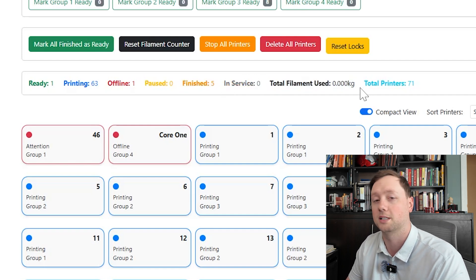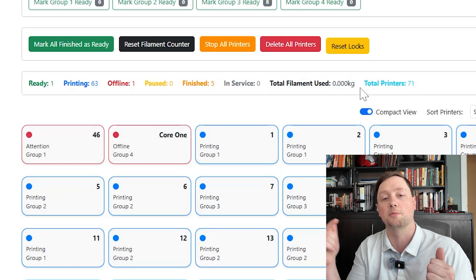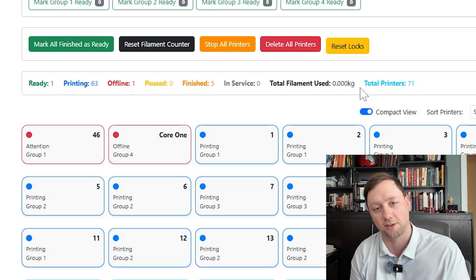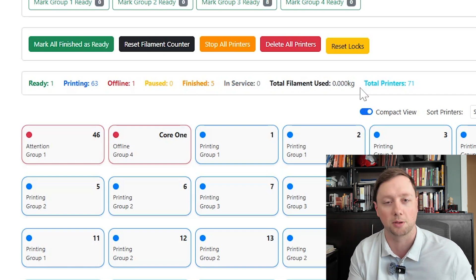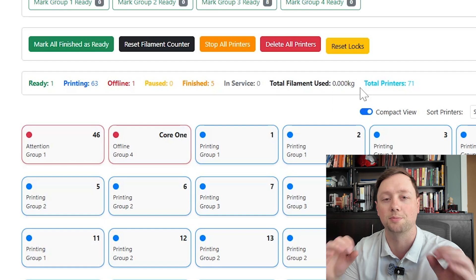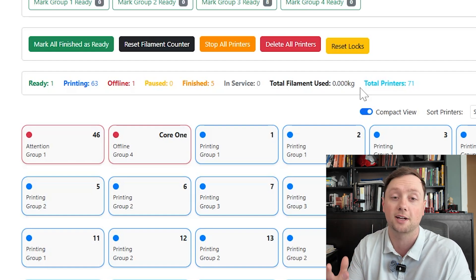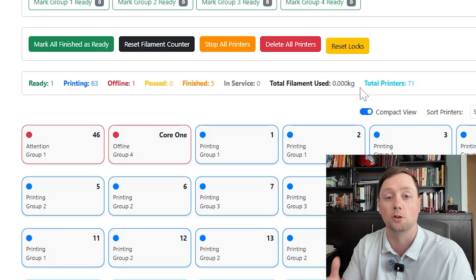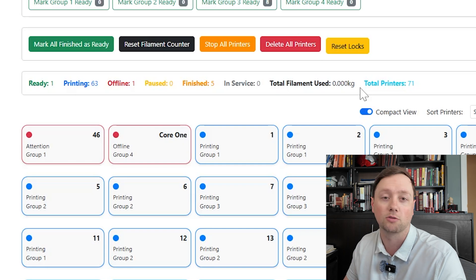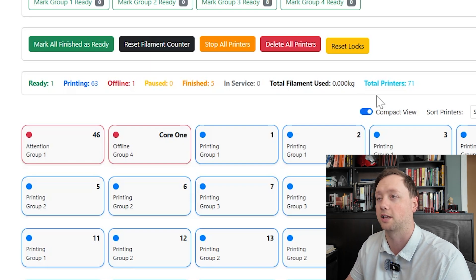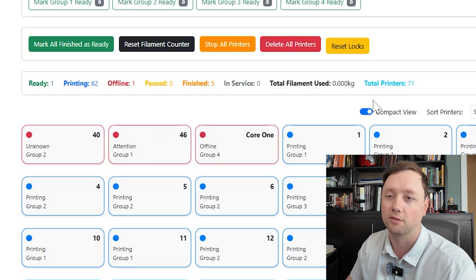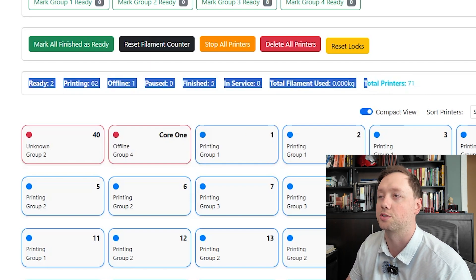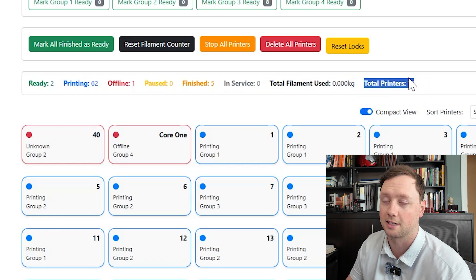This filament is going to track all of the jobs that are sent to the printers. If you have a failure it's not going to be able to capture that. It's not going to be exact. It's going to give you a rough idea of how much filament you put through your print farm. I would not rely on it for your costing or anything like that, but it will give you a rough idea, and then you can also see how many printers you have connected to the system.